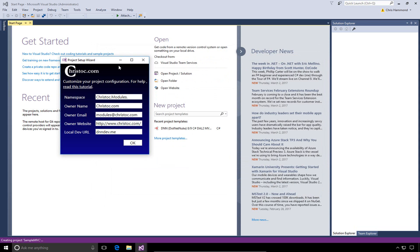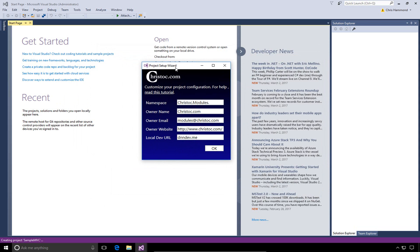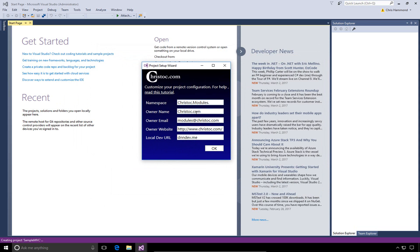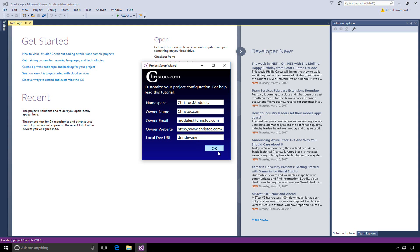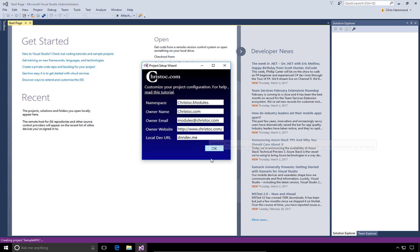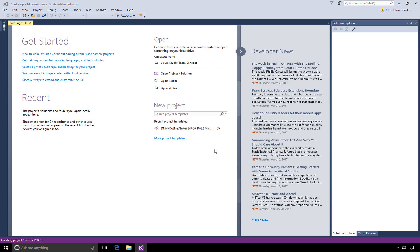We're presented with a project setup wizard. This wizard allows you to come through and change the default namespace, the owner information, the owner email, website, and the local dev URL. You can actually utilize these templates with a different URL rather than dnndev.me, but the templates do still assume that you're running a local instance of DNN. I'm not going to make any changes here. I'm just going to go ahead and click OK. And my MVC module will get created here within Visual Studio 2017.